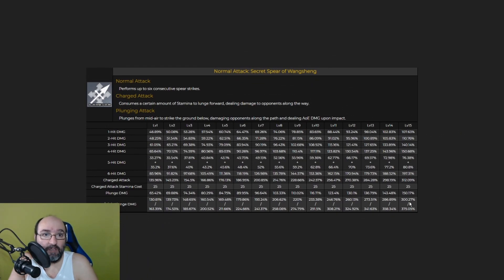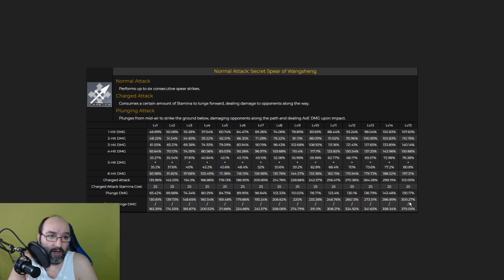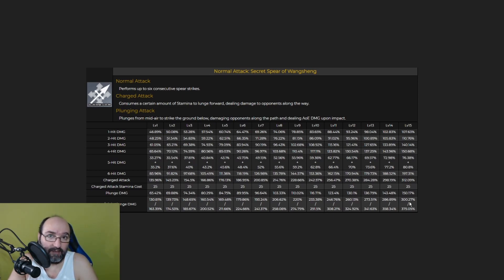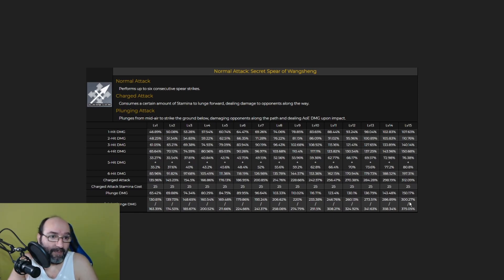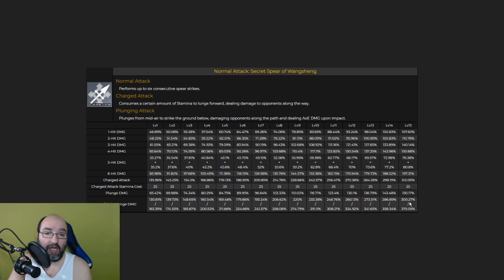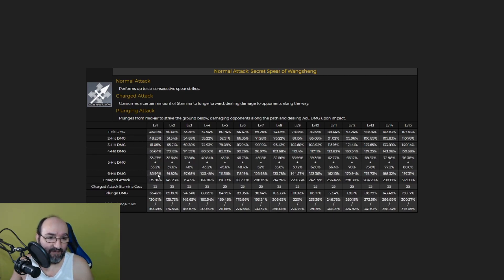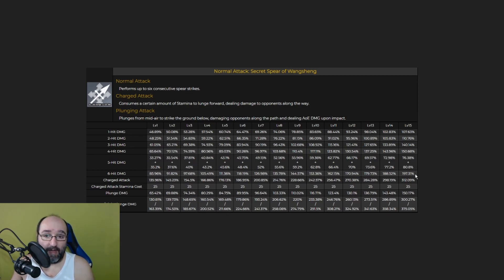Here we can check information about her normal attack, Secret Spear of Wangshan. Her normal attack performs up to six consecutive spear strikes, consumes a certain amount of stamina to launch forward dealing damage to opponents along the way, that's her charge attack. And her plunging attack plunges from mid-air to strike the ground below, damaging opponents along the path and dealing AOE damage upon impact. Here you can check all the stats about her first attack, second, third, fourth and fifth and sixth attack. We have very nice numbers here.